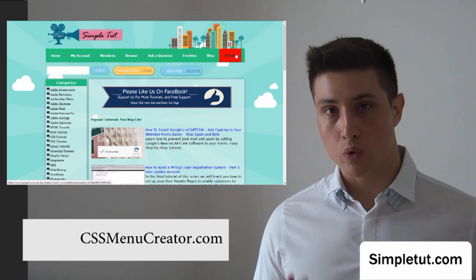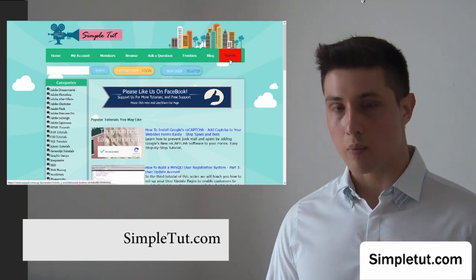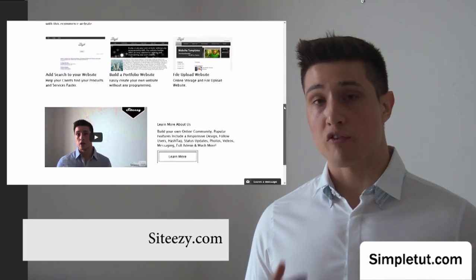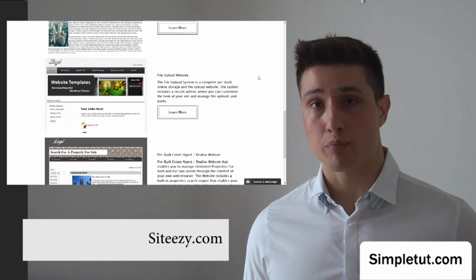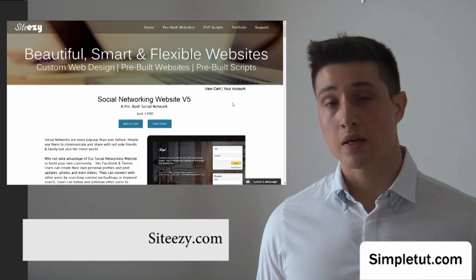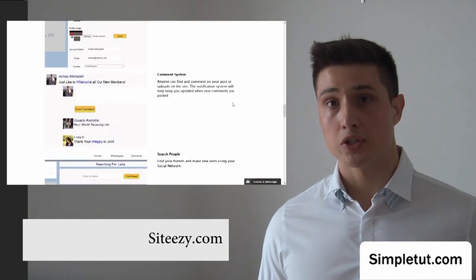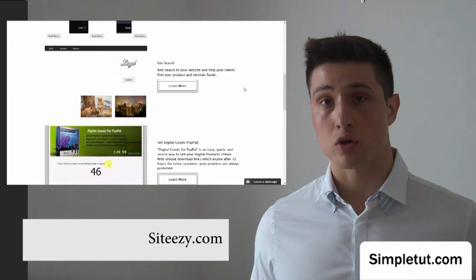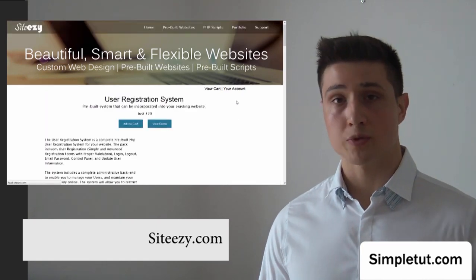If you'd like to make a contribution to our project, we'd really appreciate it — there is a donation button on simpletut.com. This is also a great opportunity to mention our official website citeeasy.com, with a link in the description. This is where we sell a huge range of pre-built websites and scripts and offer custom web design services, including a pre-built social networking website, e-commerce, content management, property listings, file upload, and much more — a one-stop solution for your project. We also offer a growing number of pre-built PHP scripts.